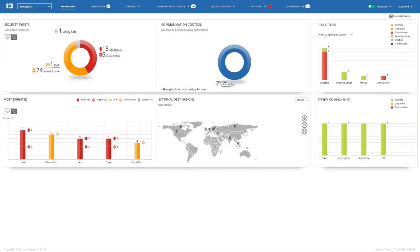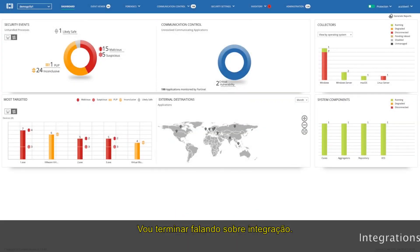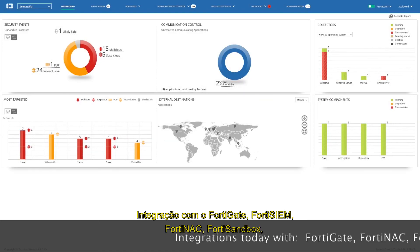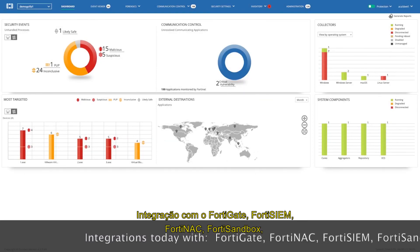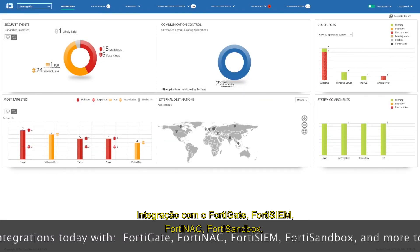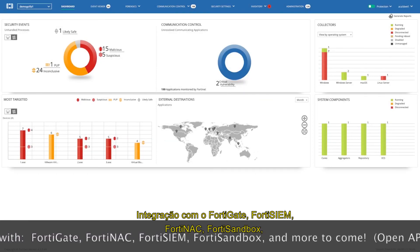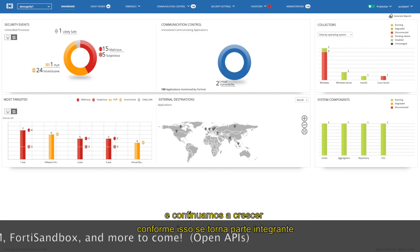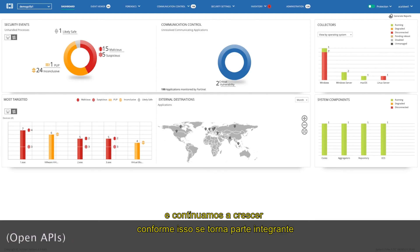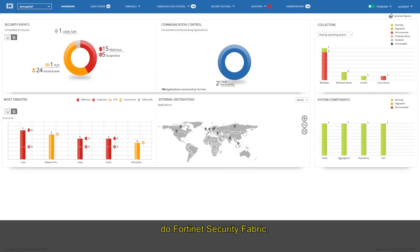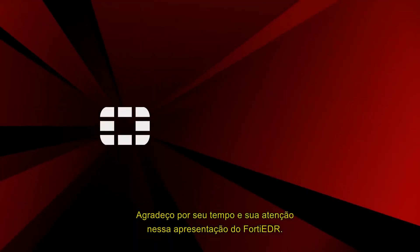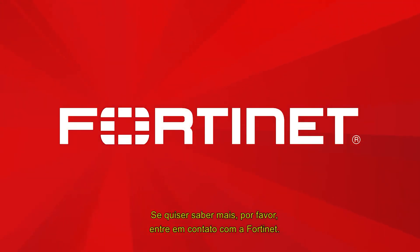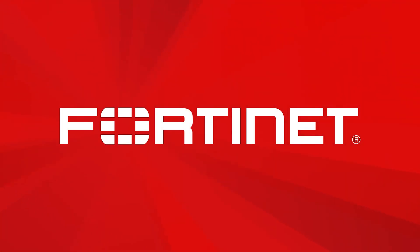Now, I'll wrap this up by talking about integration. We have integration with FortiGate, FortiSIM, FortiNAC, FortiSandbox, and is continuing to grow as this becomes an integral part of the Fortinet security fabric. Thanks for your time and attention on this very brief overview of FortiEDR. If you'd like to get a deeper dive on this or learn more about it, please contact Fortinet and we'd be happy to set you up.